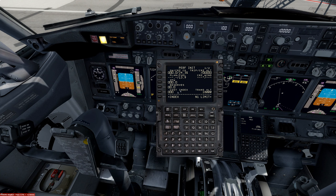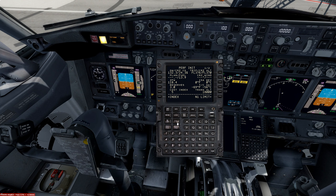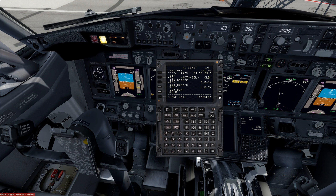We can go to performance initialization and enter our zero fuel reserves: 3,000. Cost index is 5. Cruise altitude is 37,000 feet. We'll grab our wind quickly — 227 at 29. That is now set. Transition altitude is 13,000 feet in New Zealand, so that is now set as well.